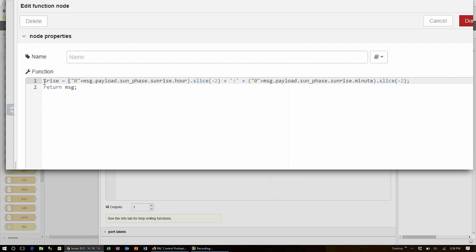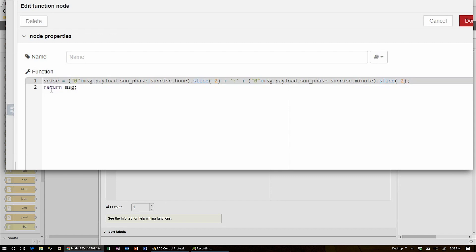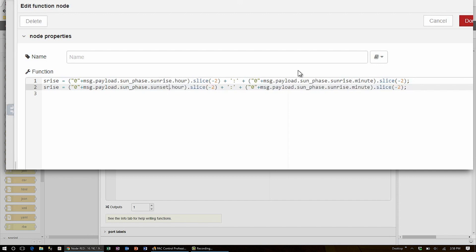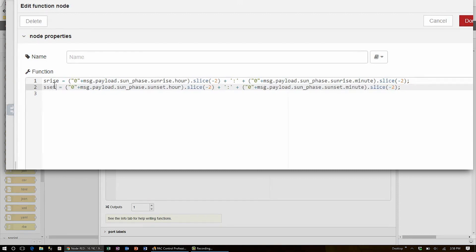To get sunset, I will copy this string, duplicate it, and change the field sunrise to be sunset, and save this as a new variable s_set.